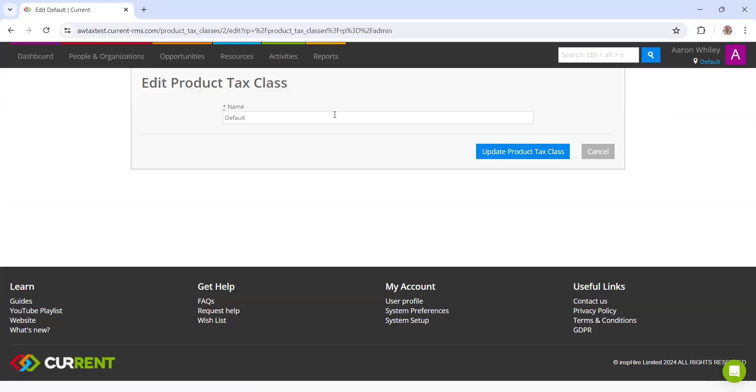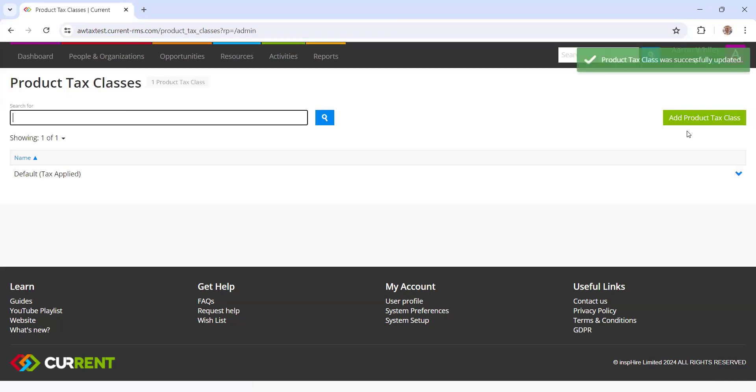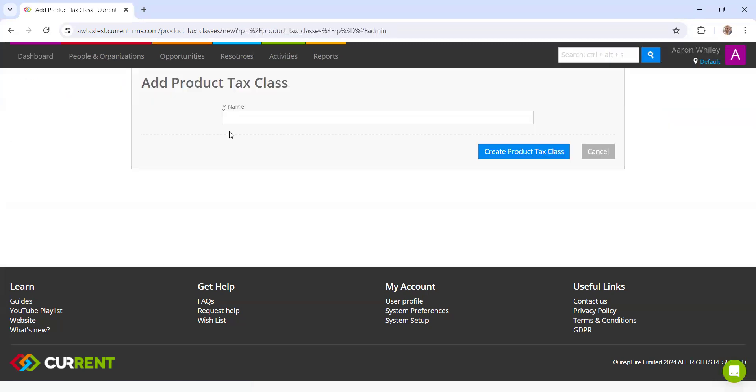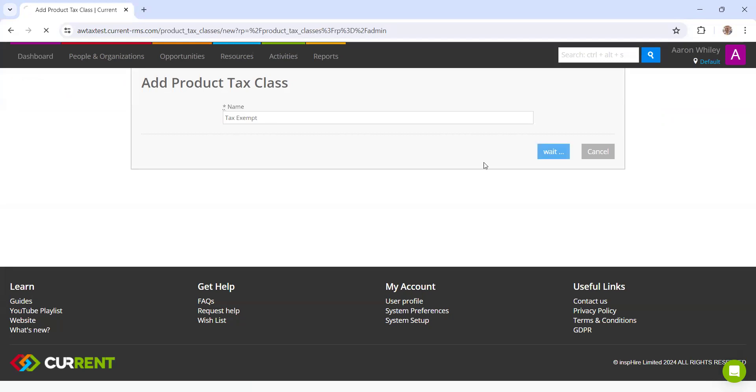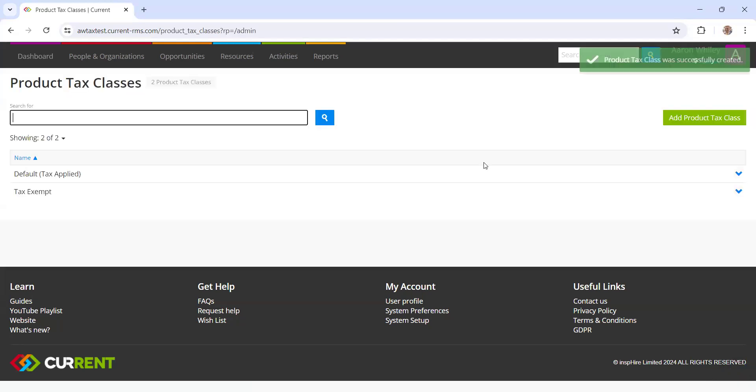I'm going to change these labels to say tax applied, and then I'm going to create a new one for tax exempt.